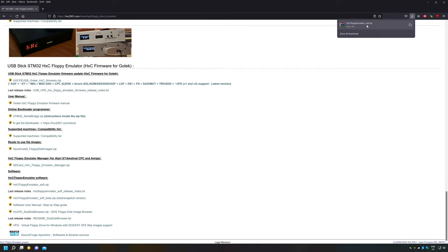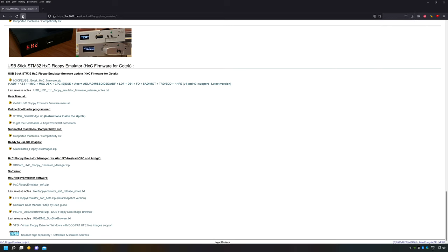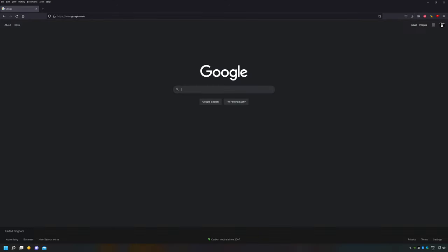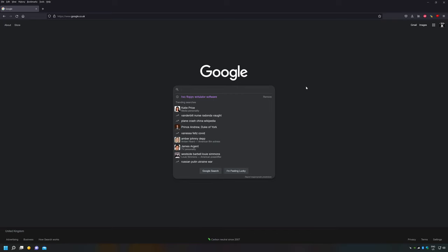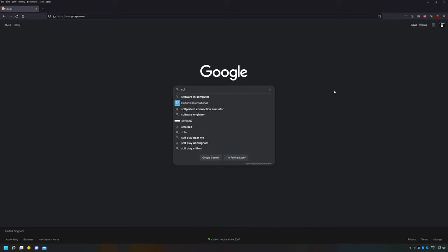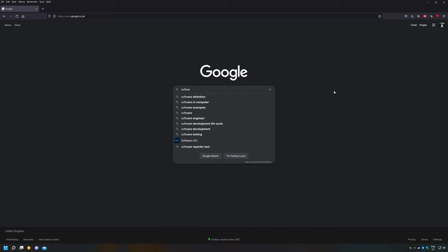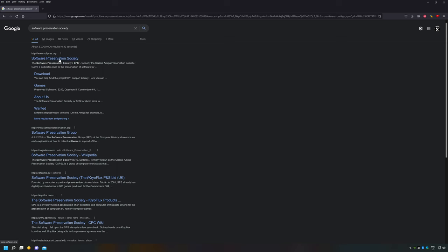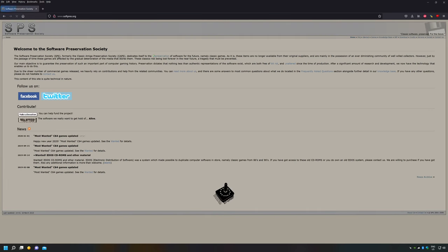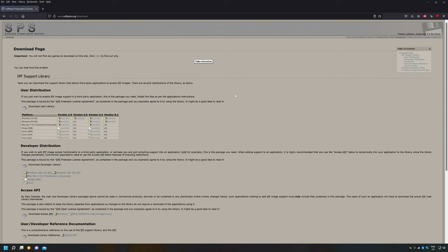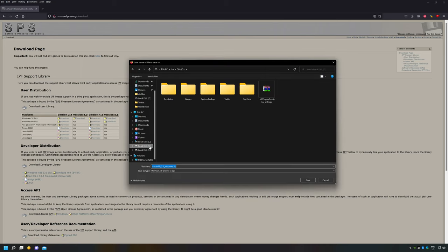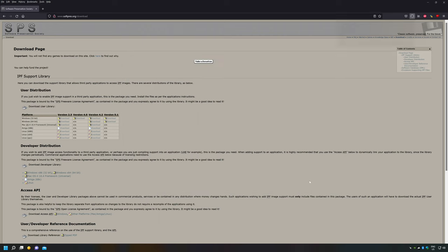What I want to do now is head over to the Software Preservation Society's web page and go to the download section because I need to download an actual plugin, the IPF plugin. I'm going to write in software preservation and I'm going to head over to the download section and you can see there's an IPF support library. Now what I want to go and do is download that file, we're going to use the latest version and press download and again I'm just going to save that to my R drive and that's both those files downloaded.